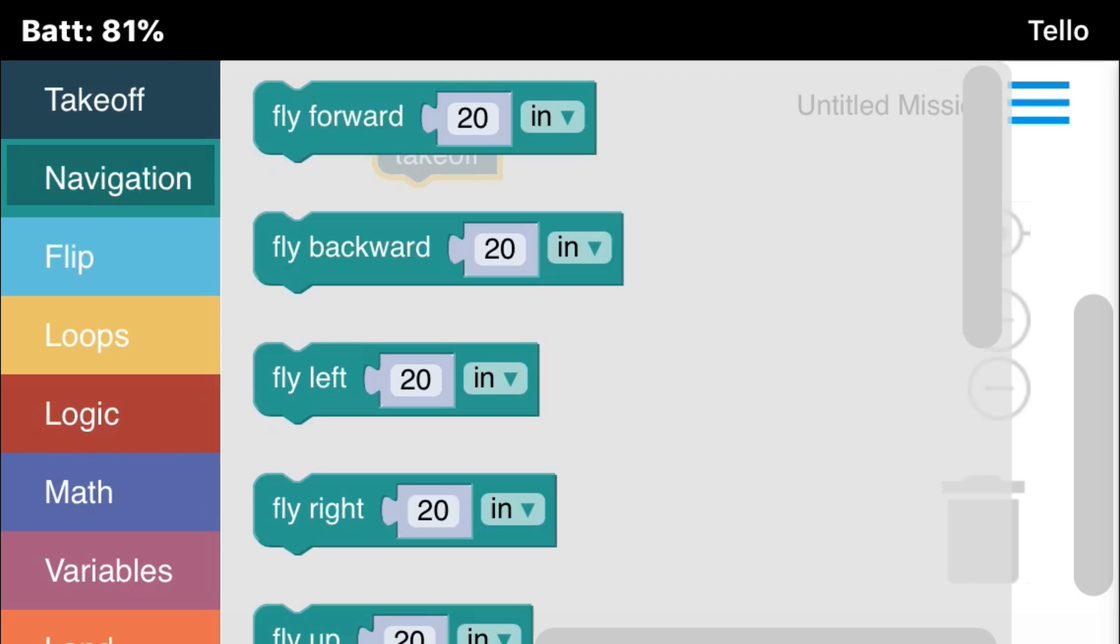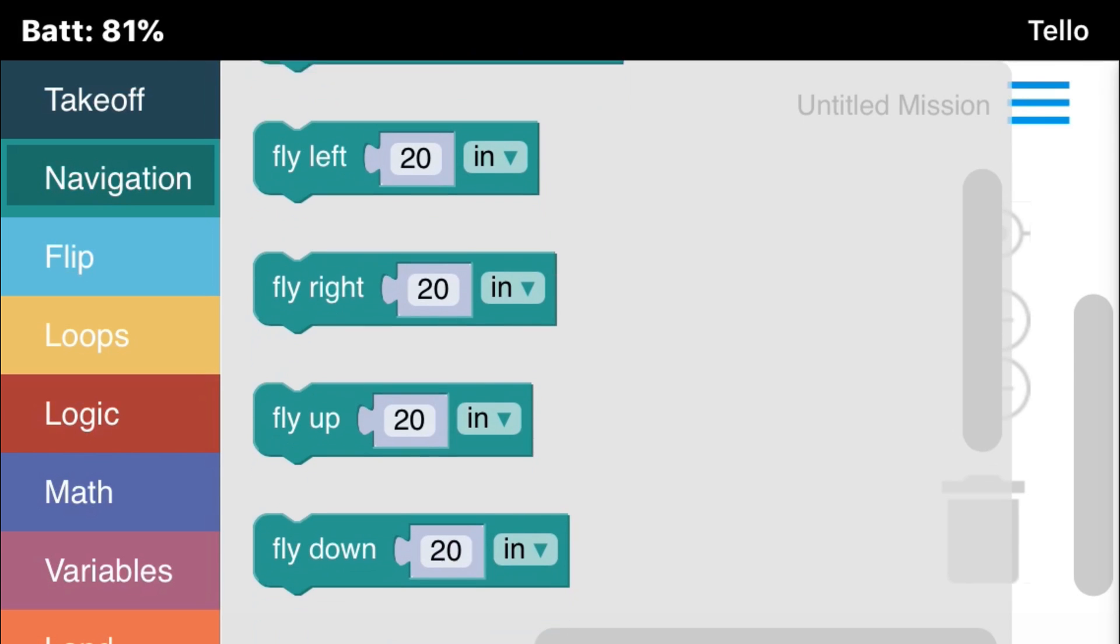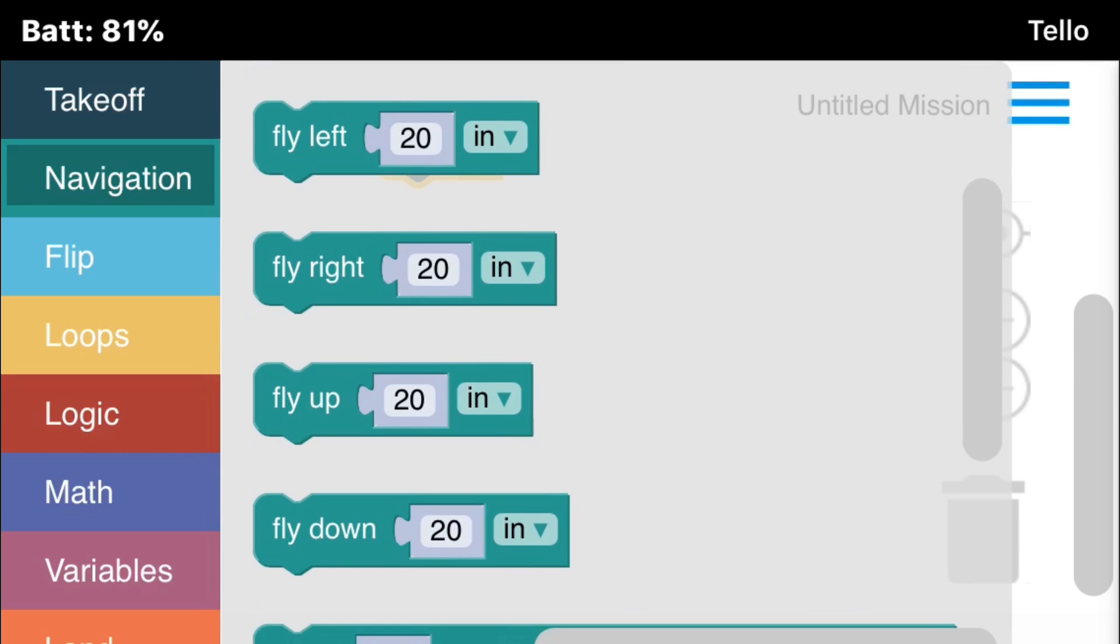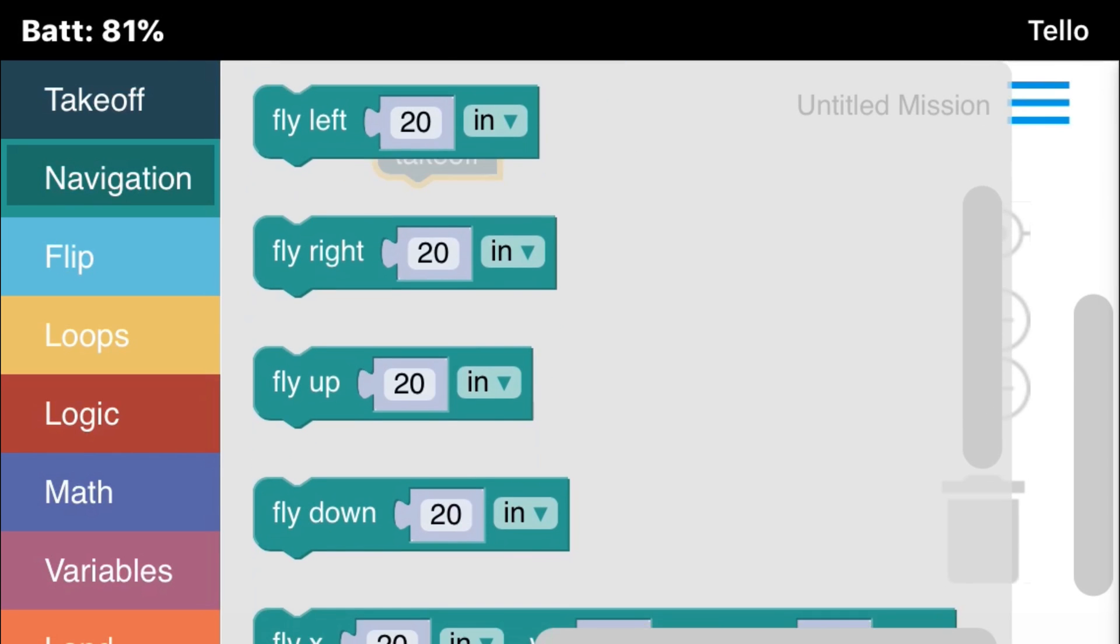Okay, you always want to start off with a takeoff block. And then here's the various navigation blocks.